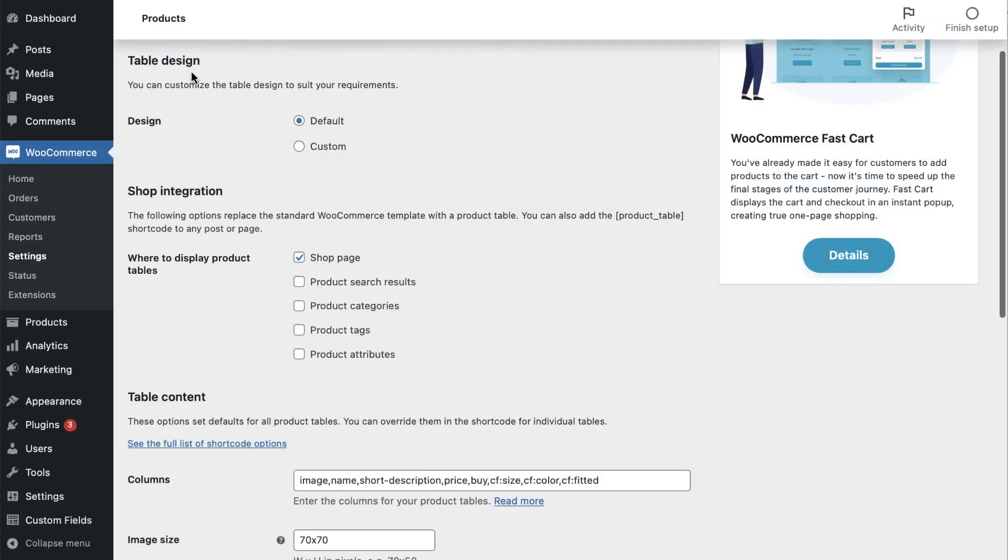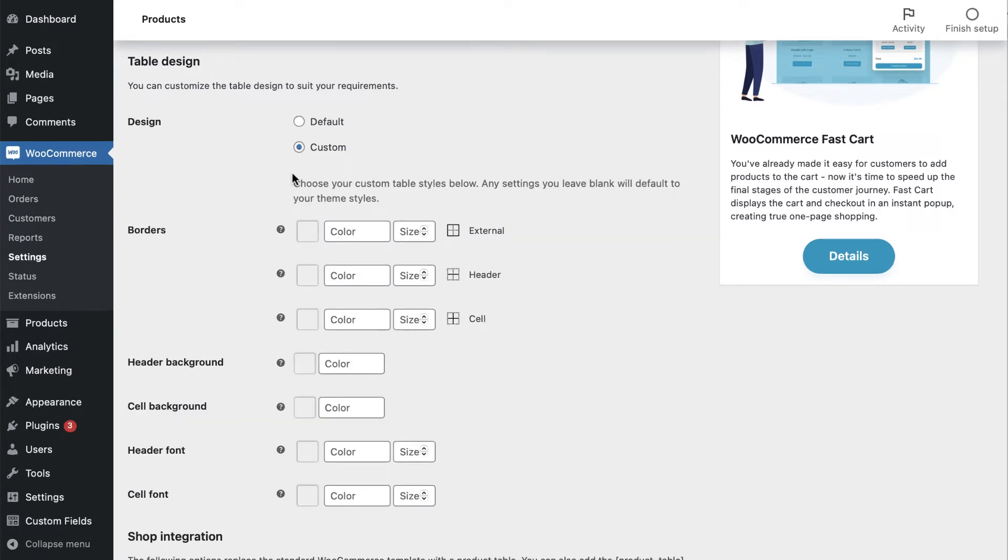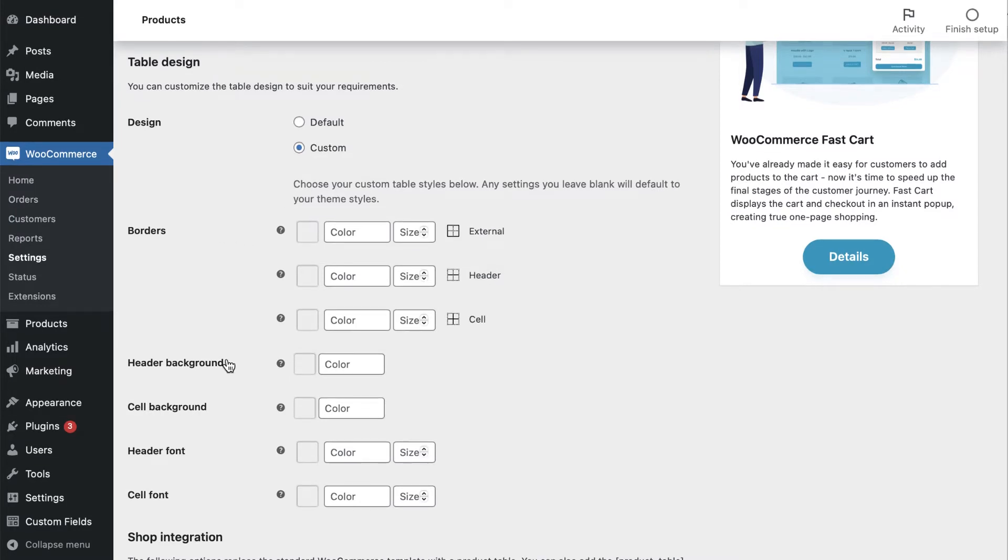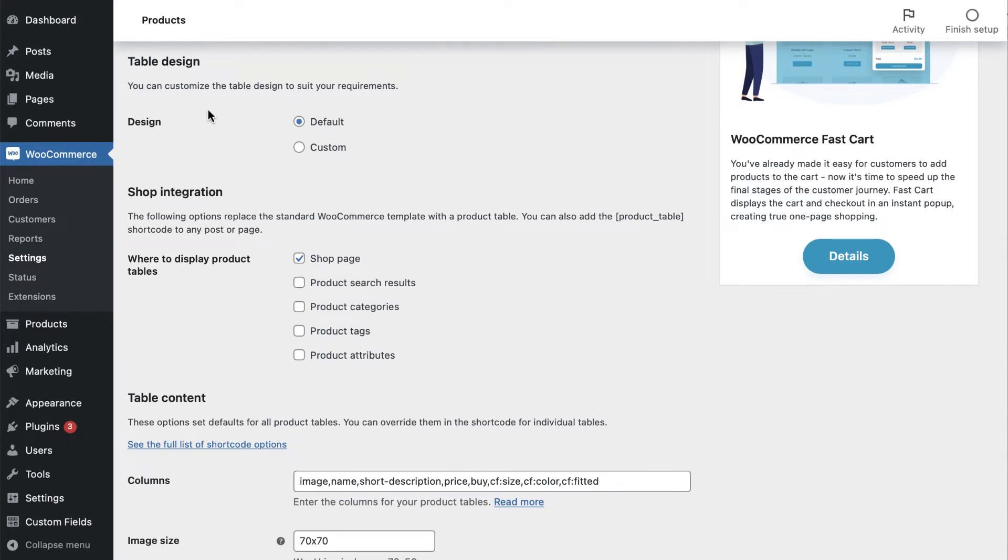As you'll see here, you can use the default table style or select Custom to customize it. Here, you can adjust the border color and size. You can also customize the header, cell background color, and the fonts. For now, we'll leave it as the default style.